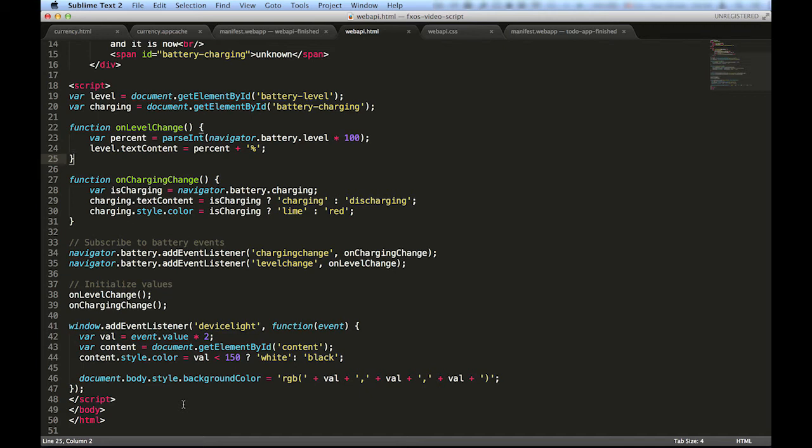By adding a listener to the event device light, we can change the text and background colors of the page to provide better readability for the user under different light conditions.